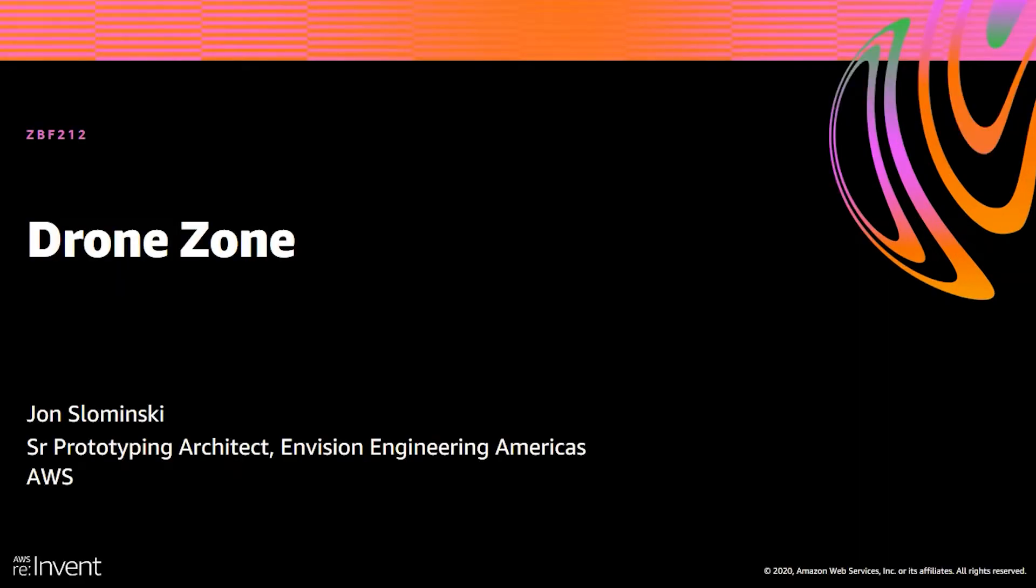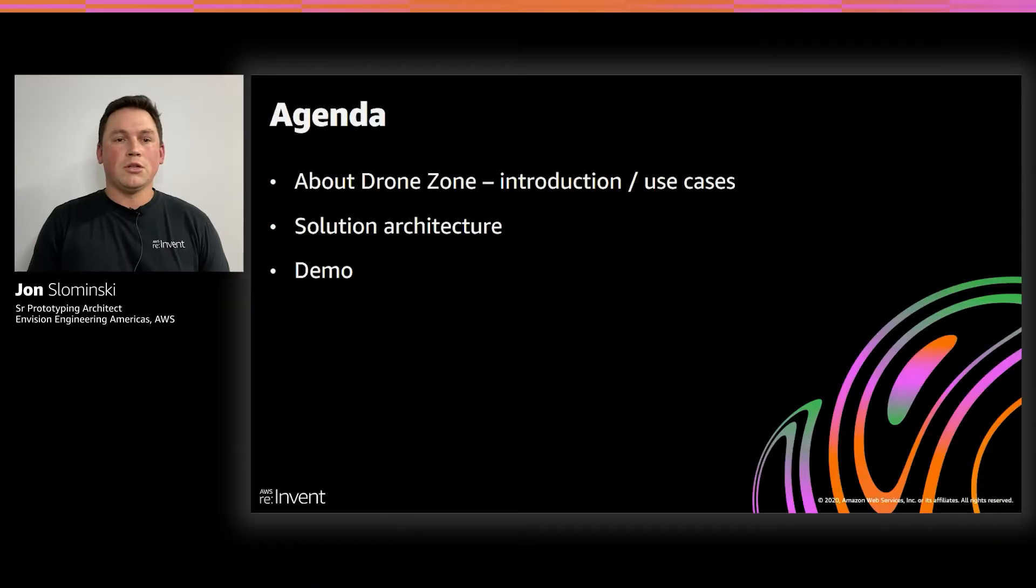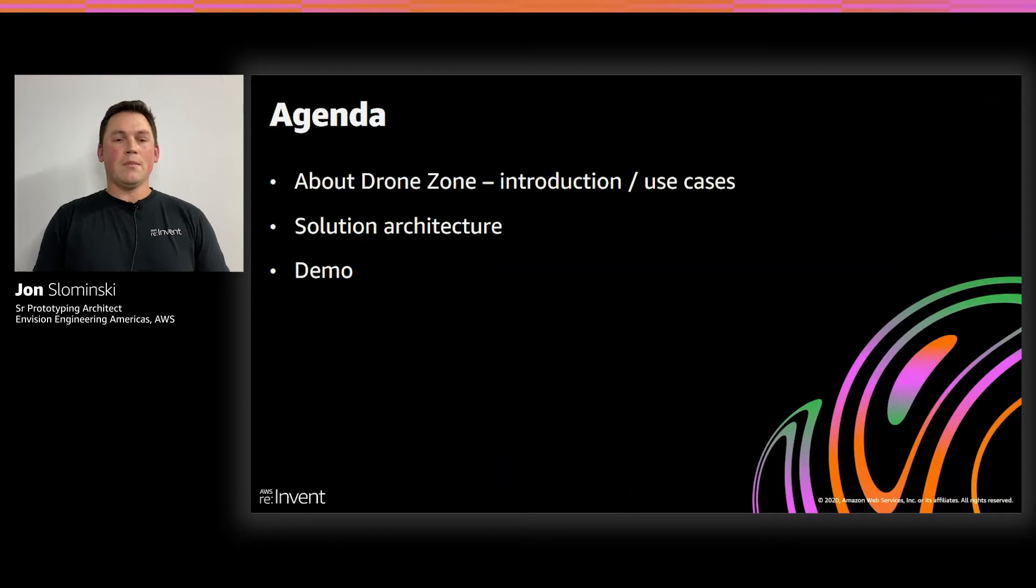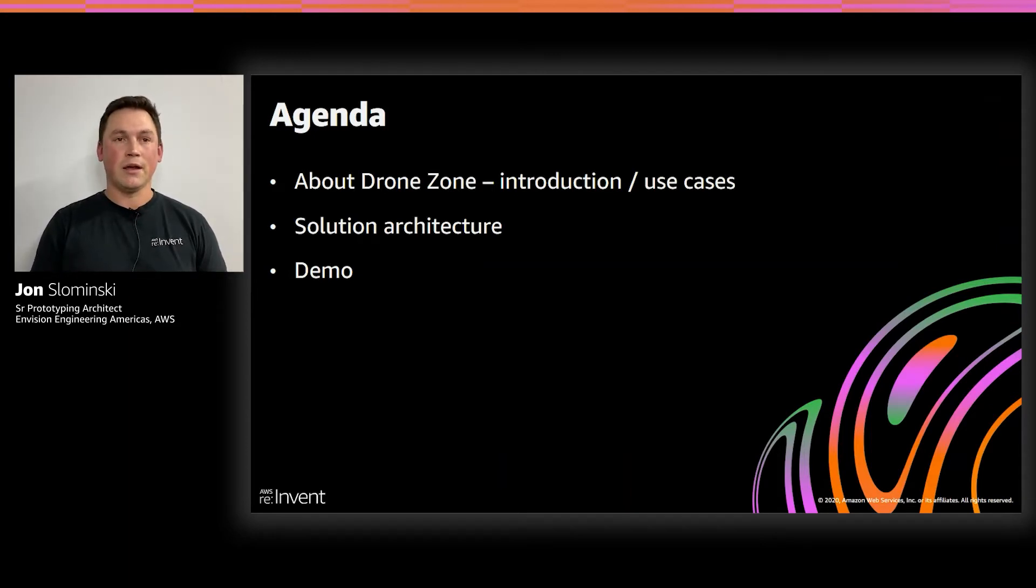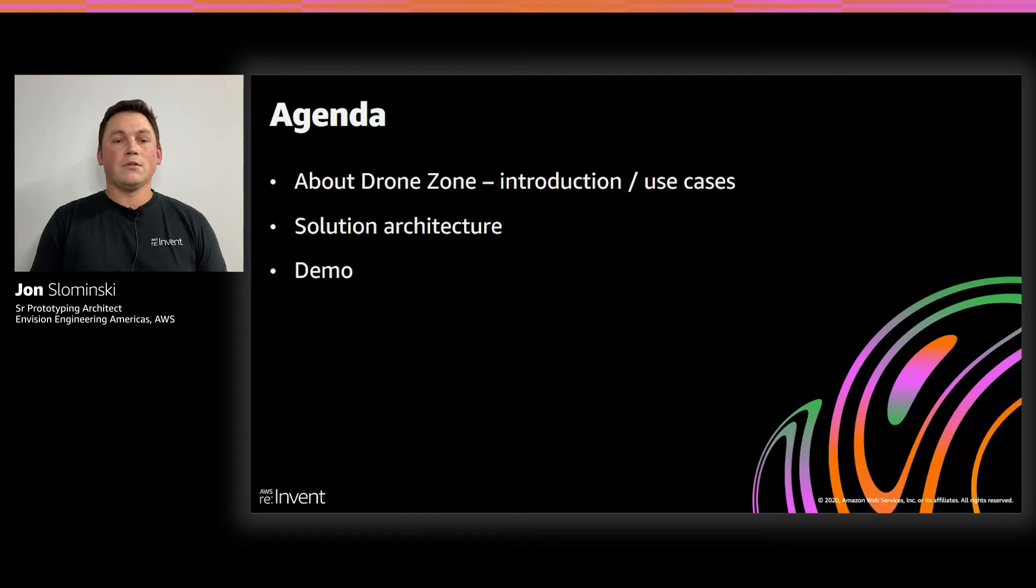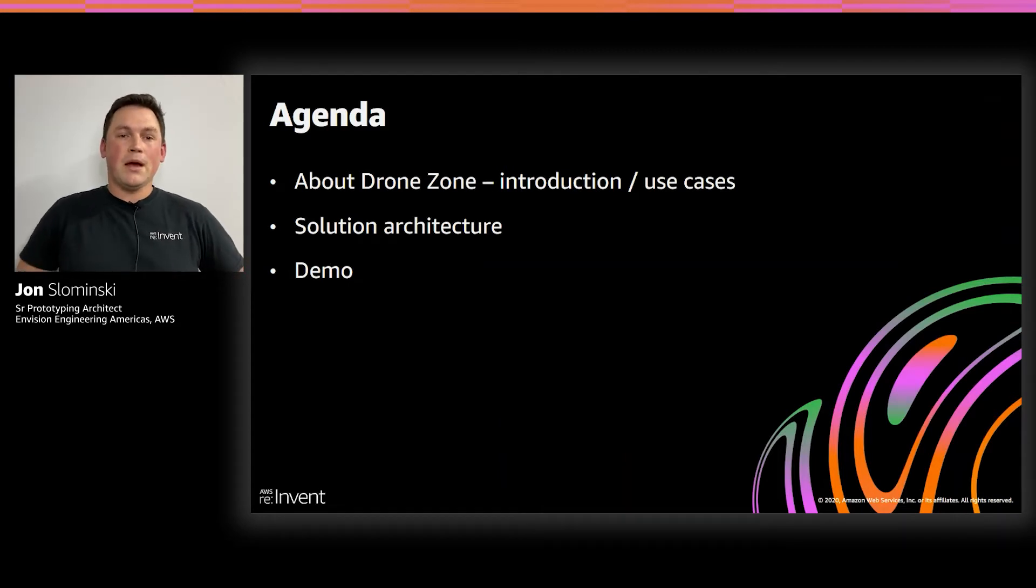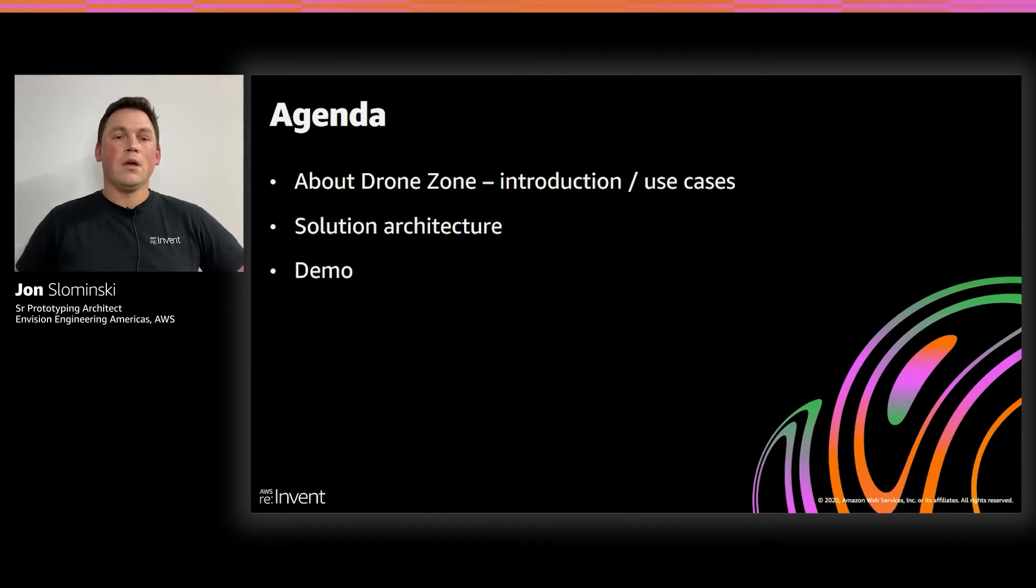Before we jump into DroneZone and show our demo, I'd just like to give a brief agenda of what we're showing today. First, we'll talk about DroneZone and the use case behind it and why we think it's applicable to different industries.